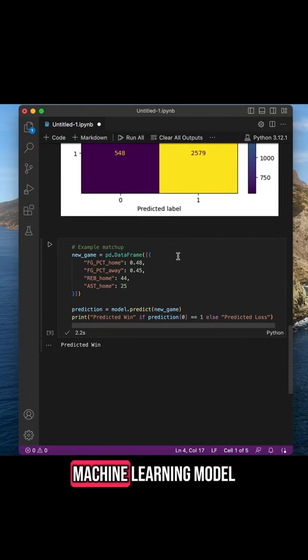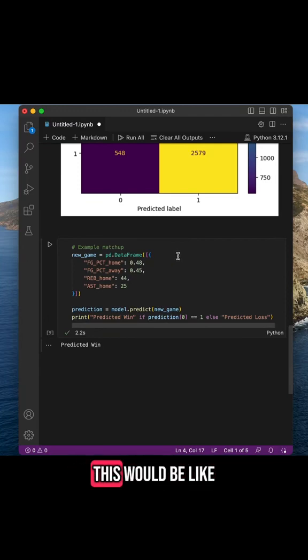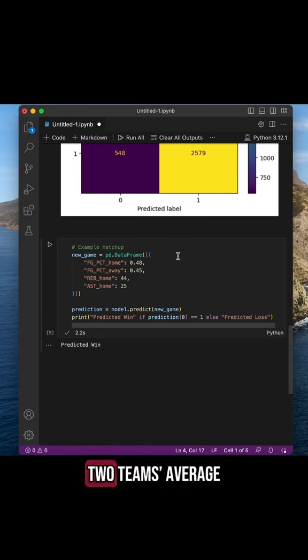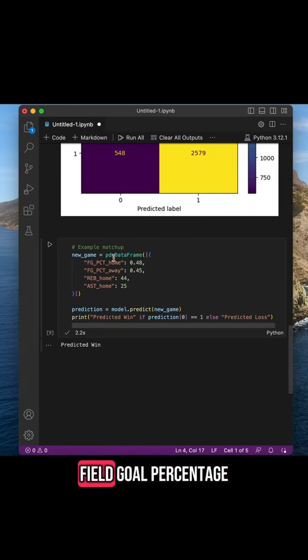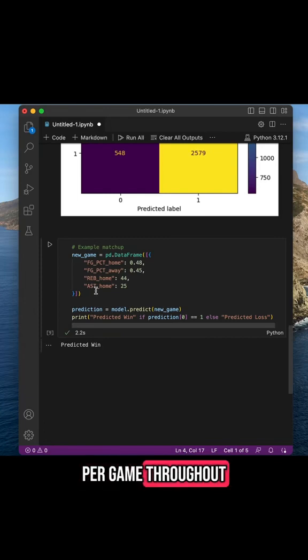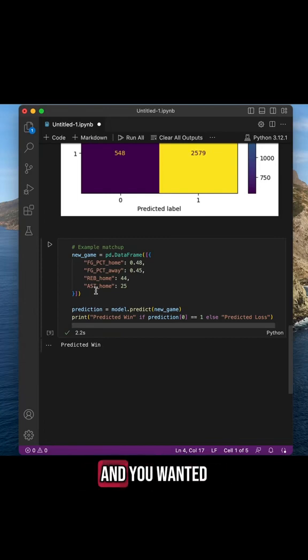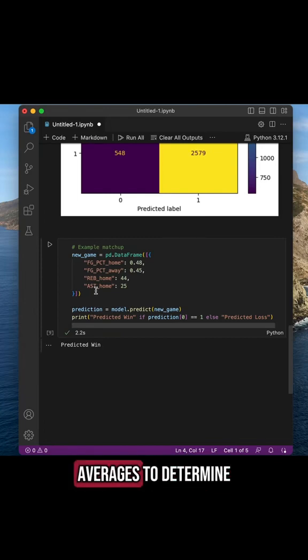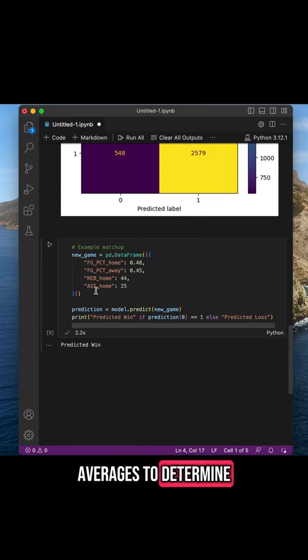The use case of something like this would be if you had two teams' average field goal percentage, rebounds, and assists per game throughout the season, and you wanted to use those averages to determine who would win in a match.